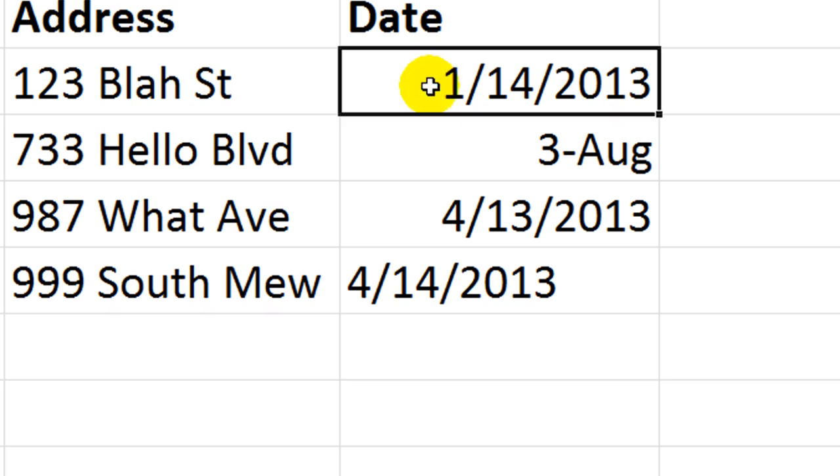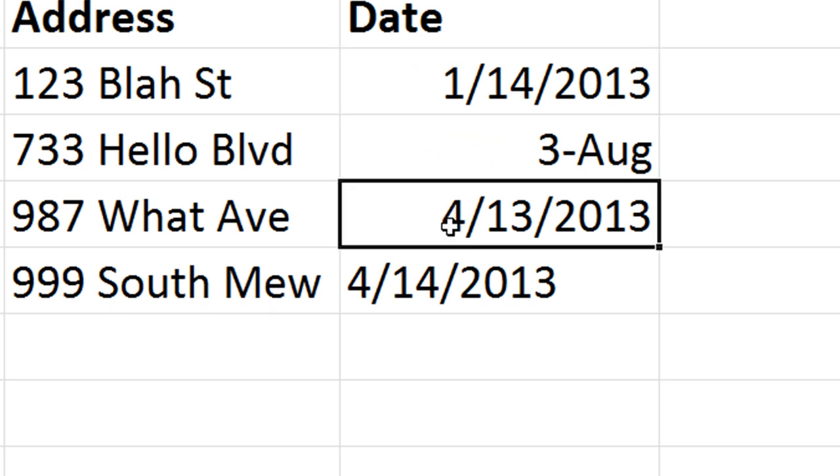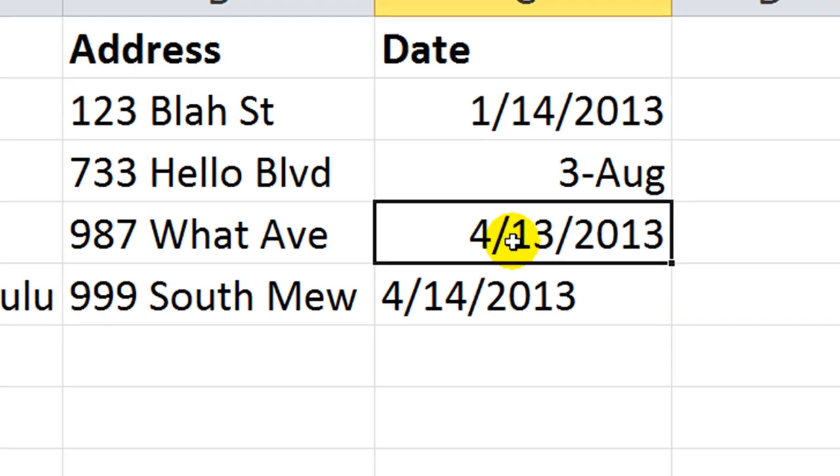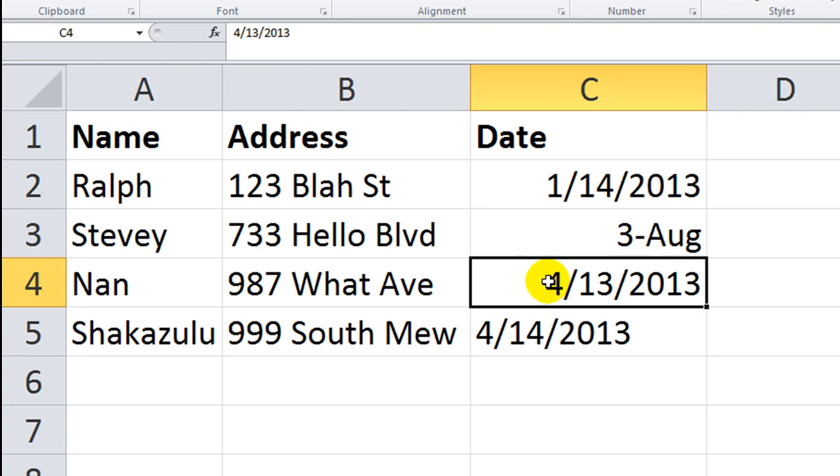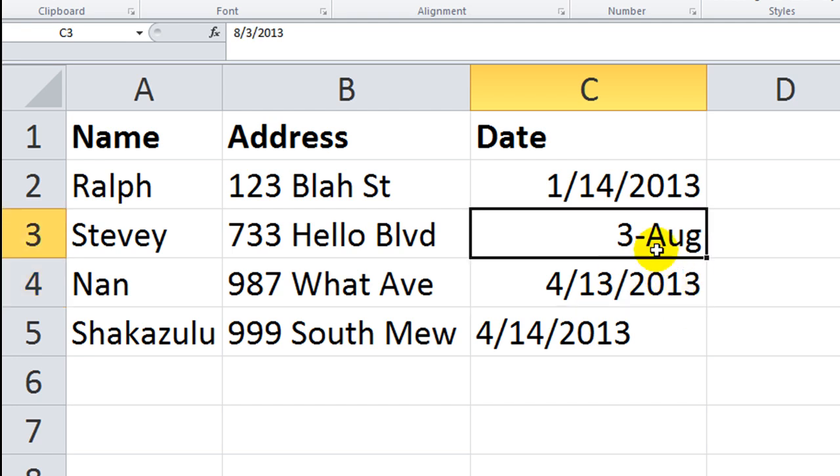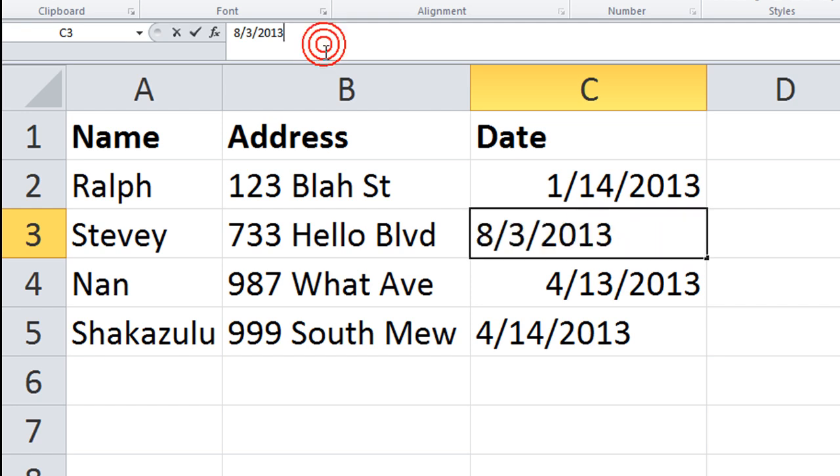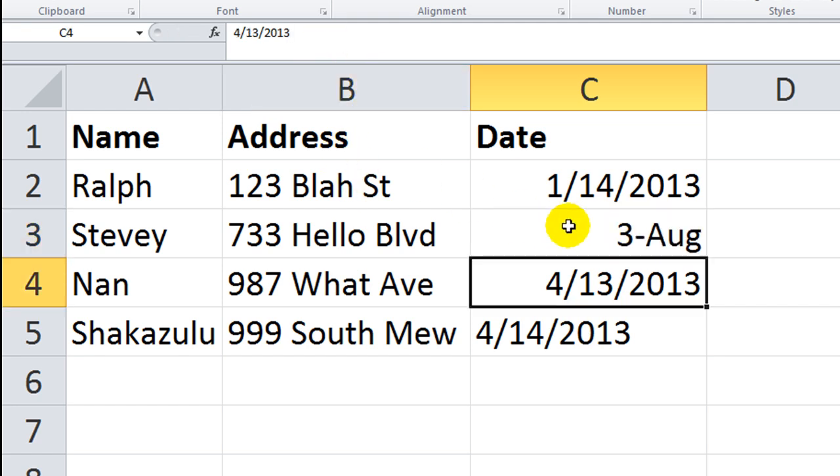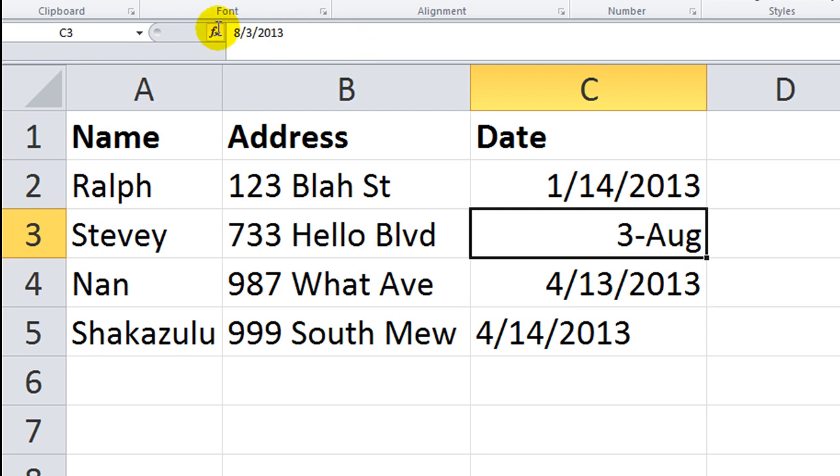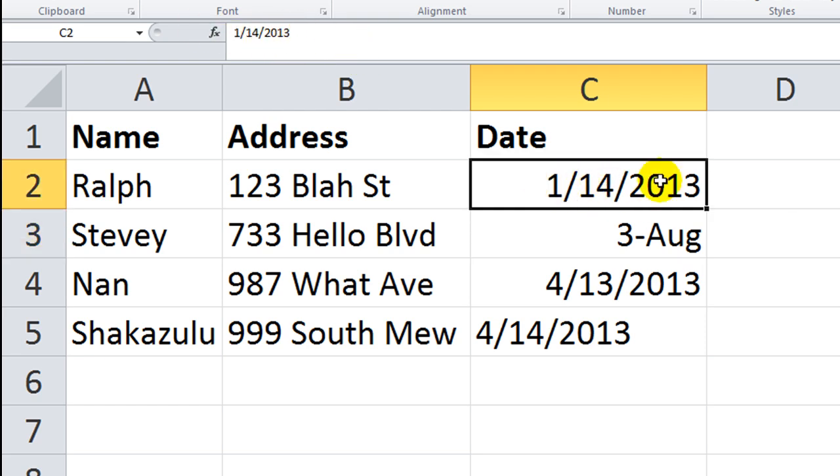So as you can see here I have several dates, this one and this one are formatted in the month slash day slash year format. This one is formatted differently obviously. It says 3rd August. It doesn't reveal the year unless you look up here or click on the actual cell. It is however a valid, formatted date. Excel can read the serial number just as well as if it was formatted this way or formatted in a long string.